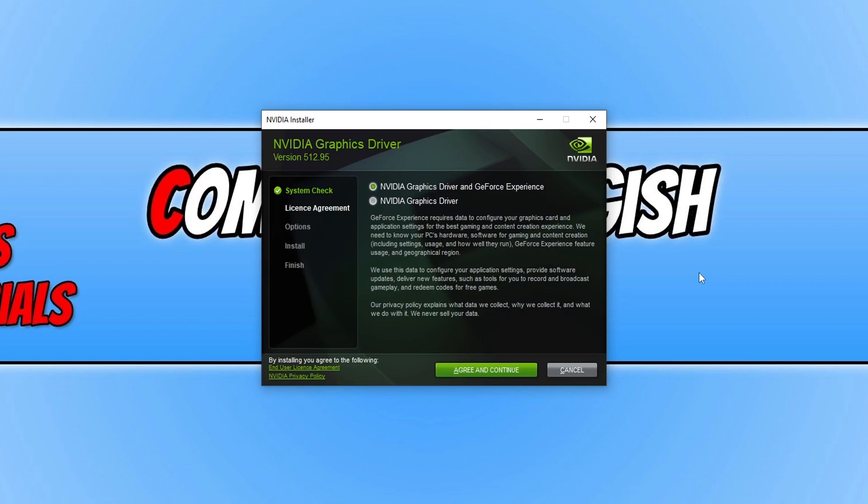So if you've not used it before I would recommend that you give GeForce experience a go. Also you can use it to optimize your games as well. So I'm now going to press agree and continue because I want to install the graphics driver and GeForce experience.